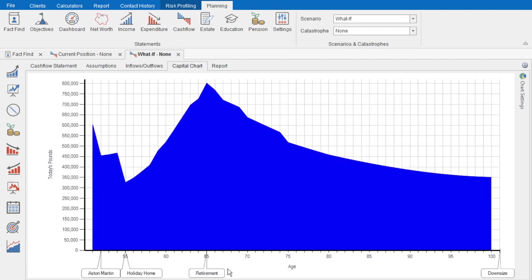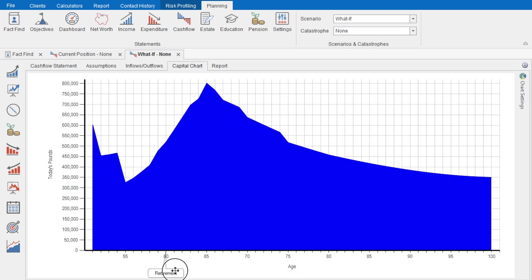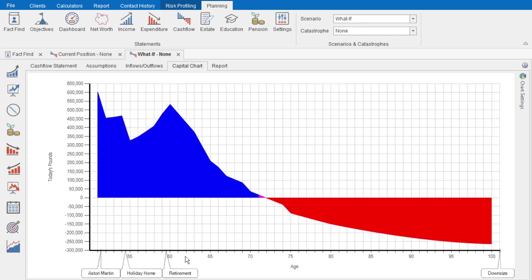Let's delay retirement for five years by sliding that retirement date forwards. With one simple action, employment income continues for another few years, any planned changes to expenditure are postponed, there are five years more contributions and growth on their pension funds, and five years less withdrawing from them. And now they won't run out of money. But they've told us they want to retire at age 60, and this process is about facilitating the client's desired future lifestyle — retiring later might often be a last resort.